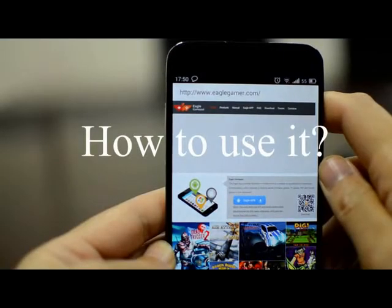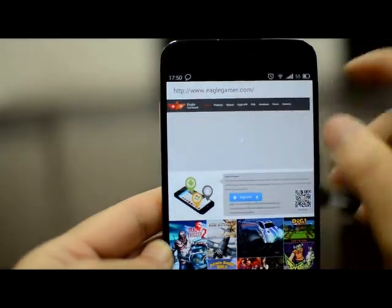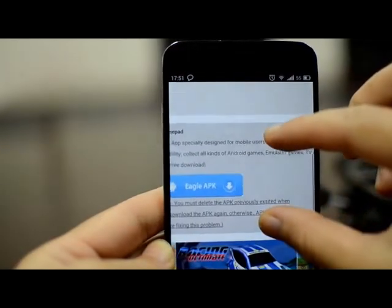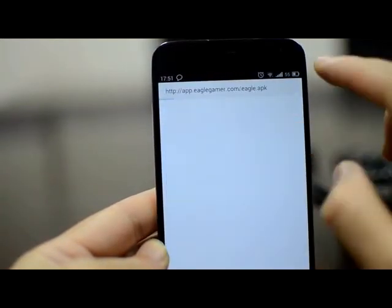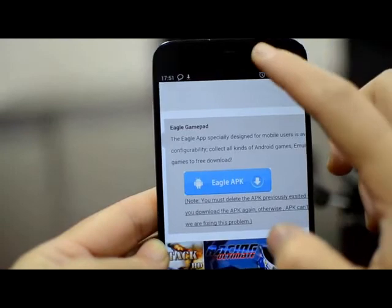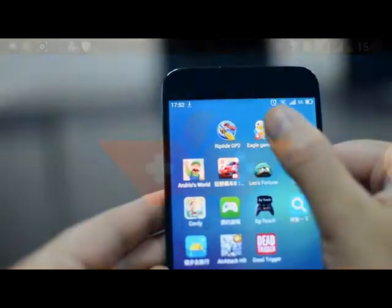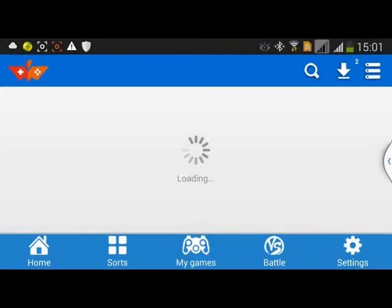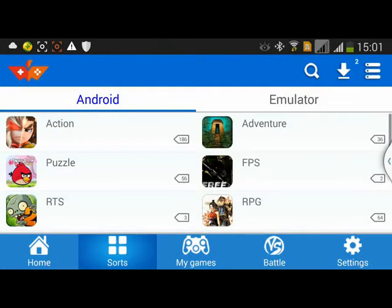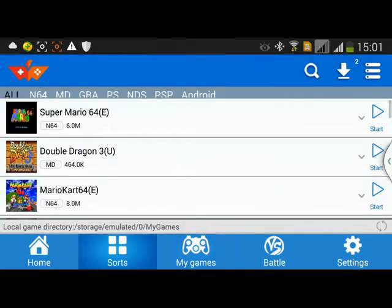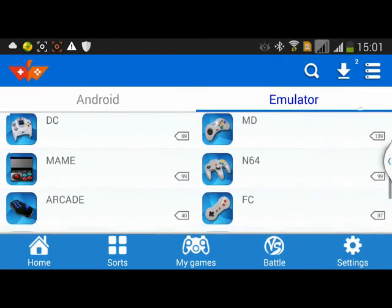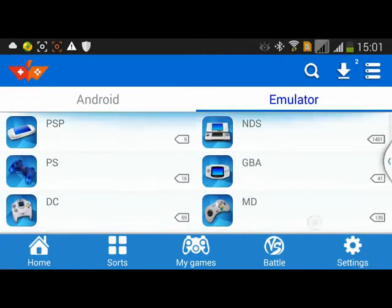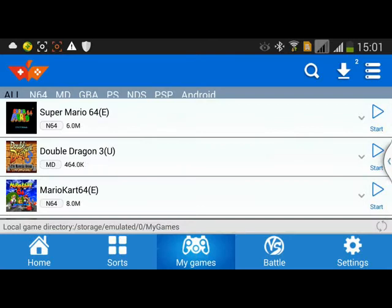How to use it? Please first go to our website Eagle Gamer. You can see the Eagle APK here. Please download it and install. After installation, you will see the Eagle icon on your mobile phone. Go into it and you will find many games. You can download and play games from there.